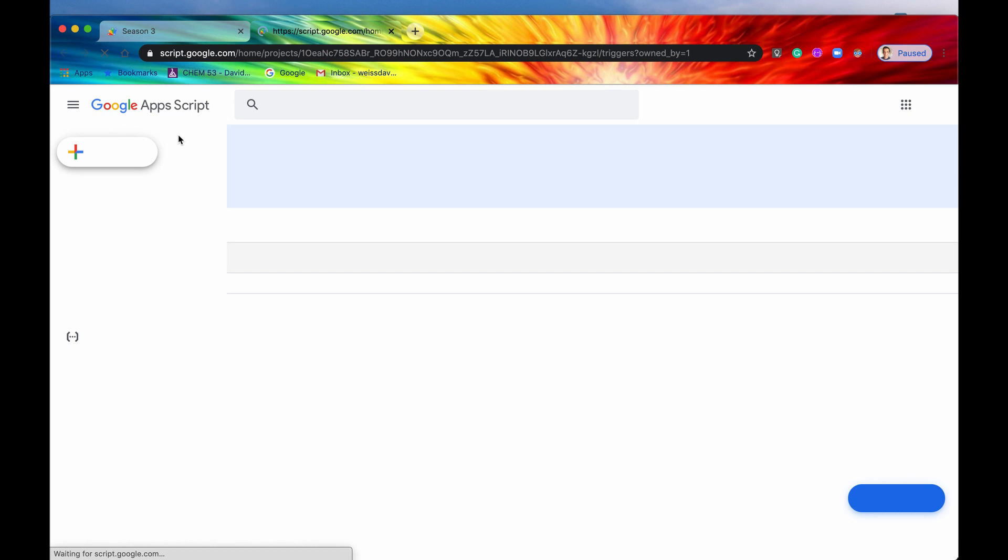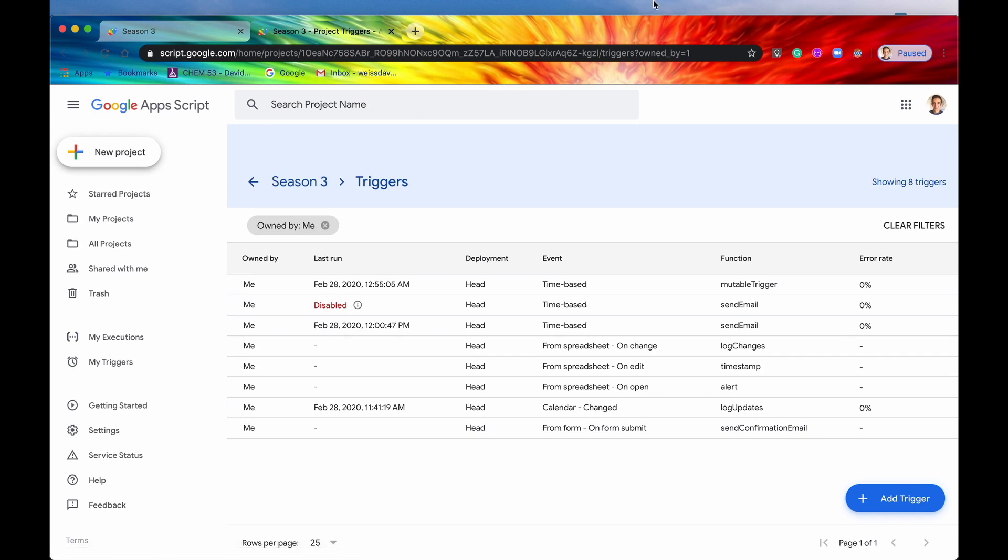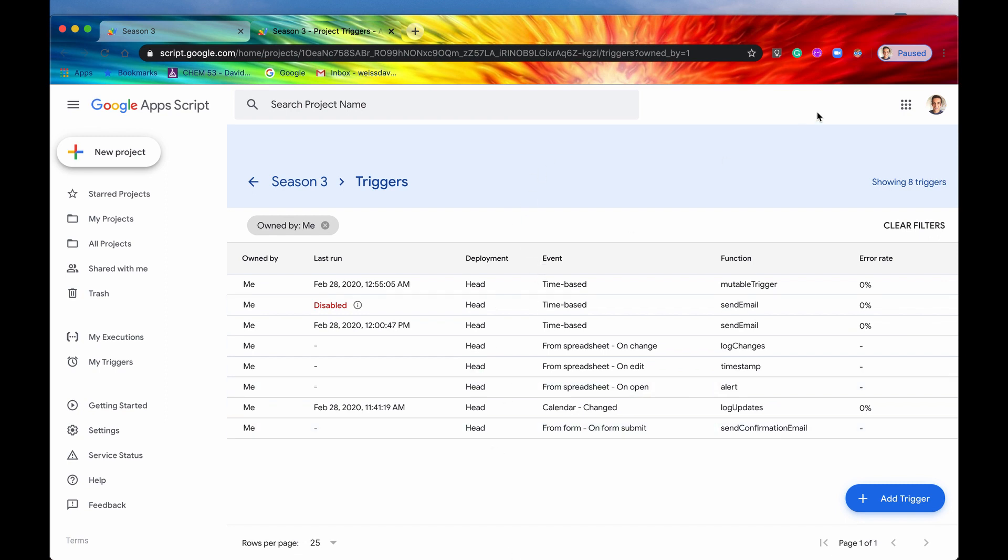then now we're redirected to a new window and it has a list of all of the triggers that are on this script, again, made by this account, DavidTheWeiss7.